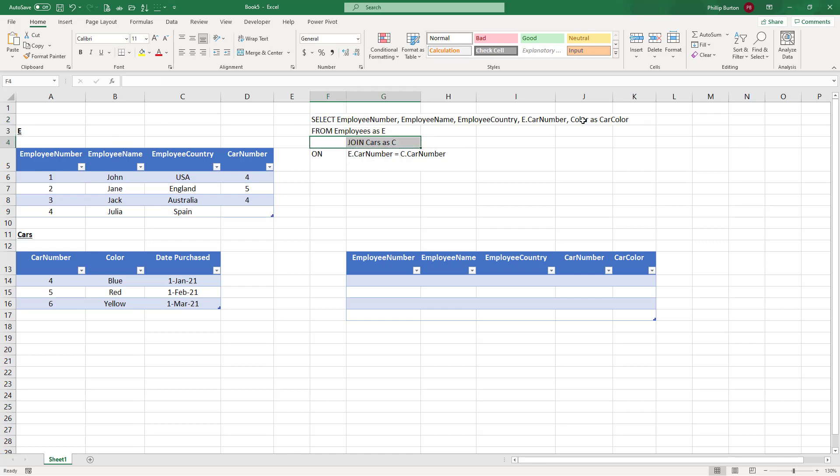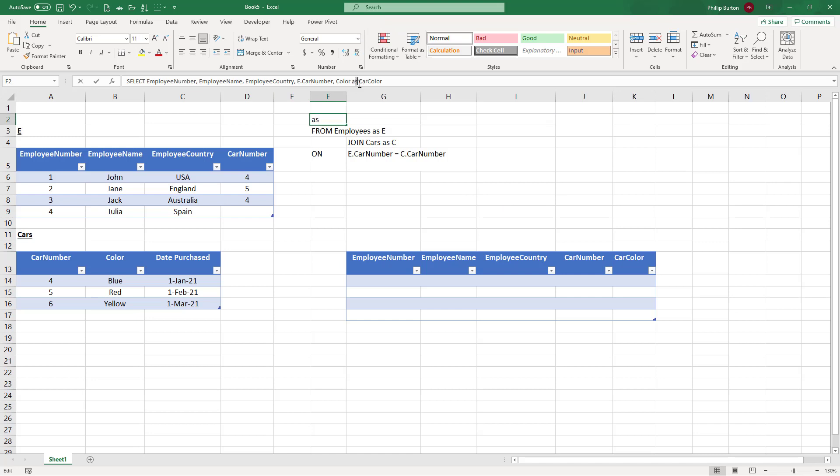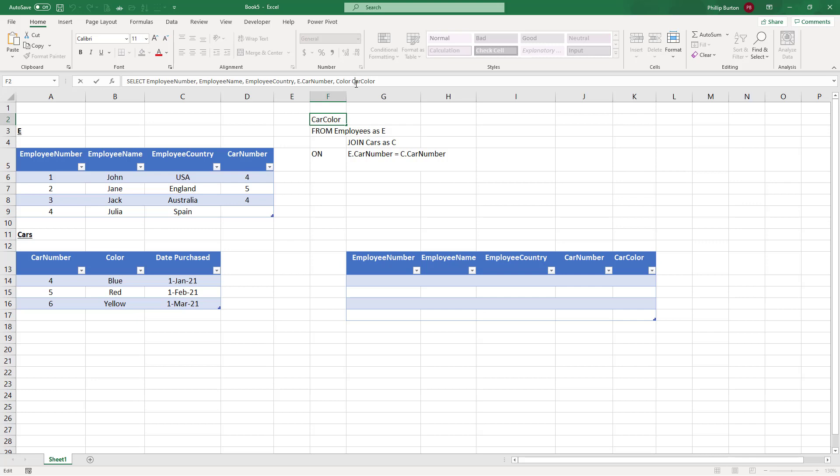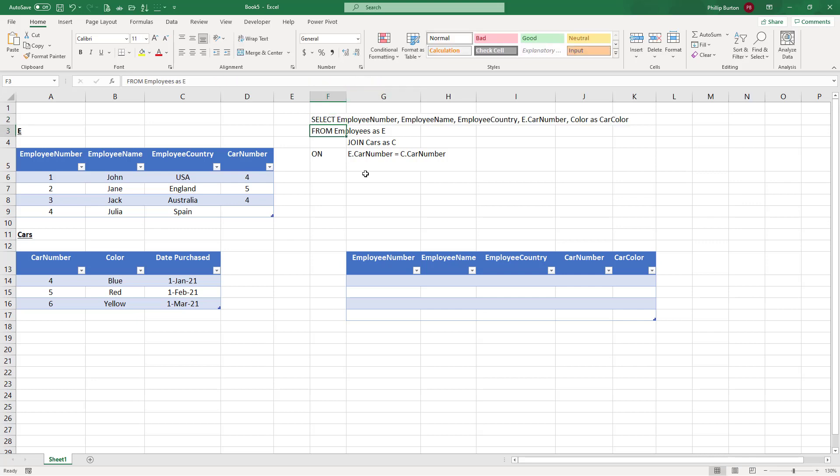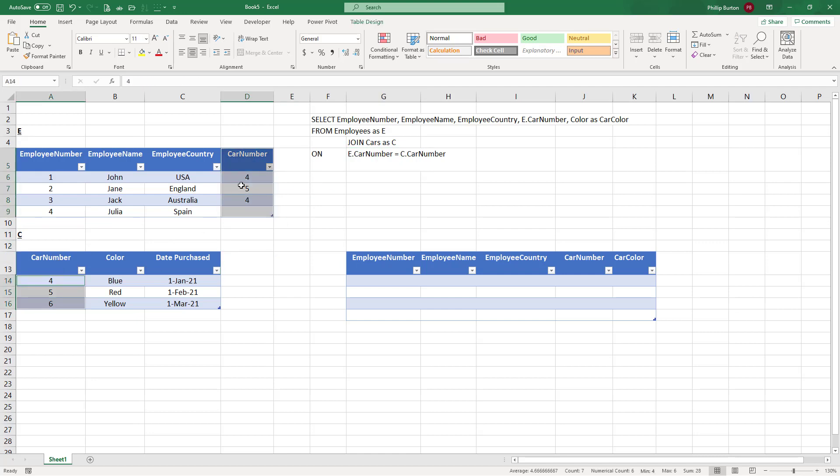Secondly, I have said color as car color. So I've got a column here called color, but I want to say this refers to the car. So I've changed the name, I've put an alias. The as is actually optional. I could just put color space car color. But for me, that looks like, have I made a mistake? Should there be a comma there? So if you put the word as, then I know I meant to do that. I'm joining this with cars, and again I've put an alias. So cars is now called C. And I've said where they join. Well, it's where the car number is the same. So where the car number in table E is equal to the car number in table C.